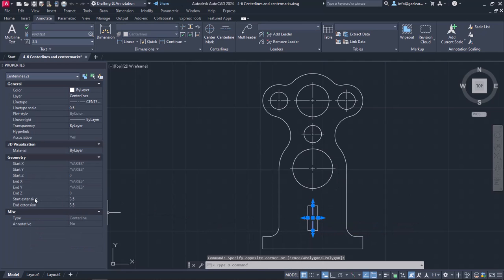Similarly, I could have changed the Start and End extensions of the center lines.